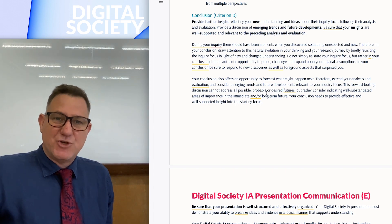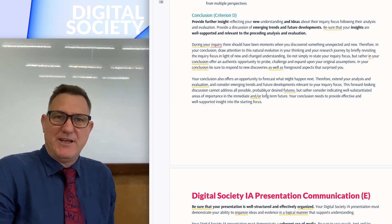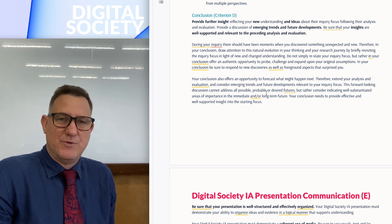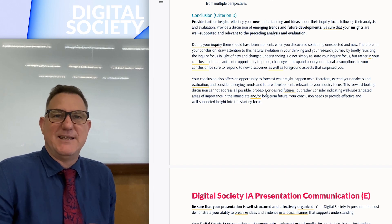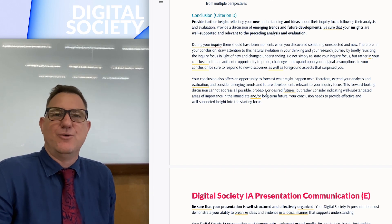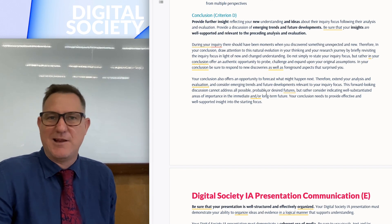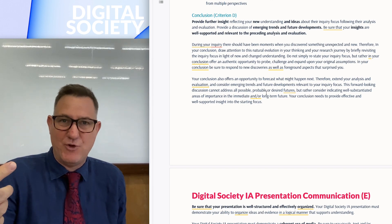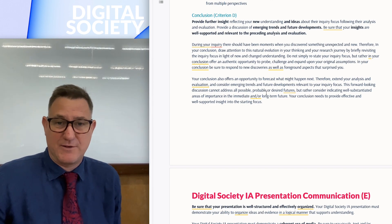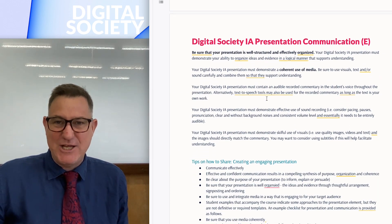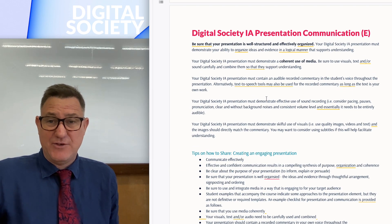Everything needs to be well supported. Do not just share your thoughts — connect everything to research. Don't say 'I think' or 'I believe' — connect every point to research if you want to get top marks.